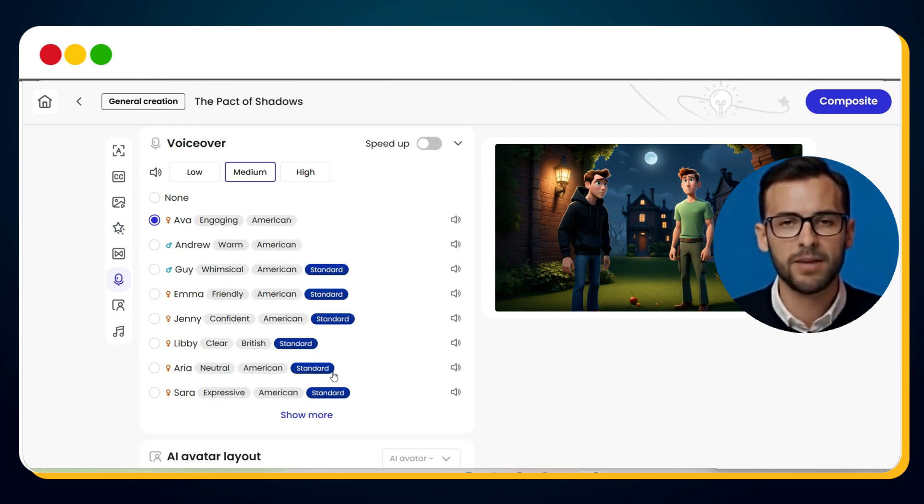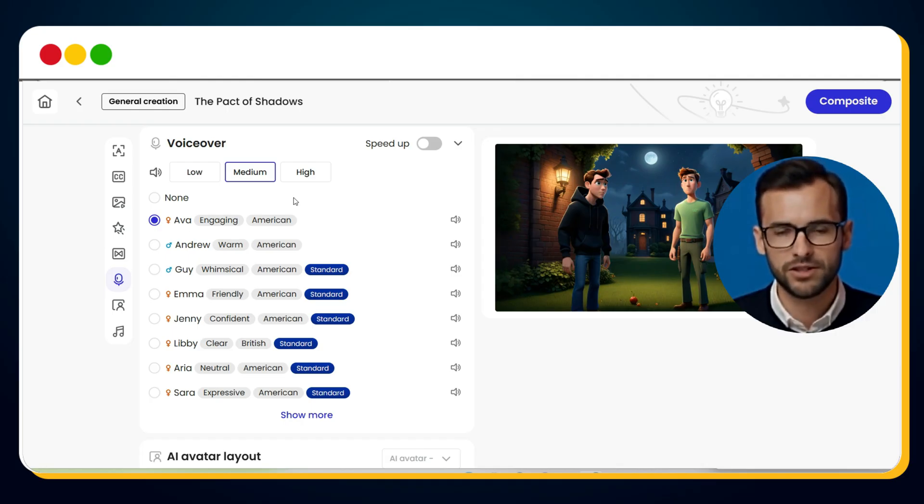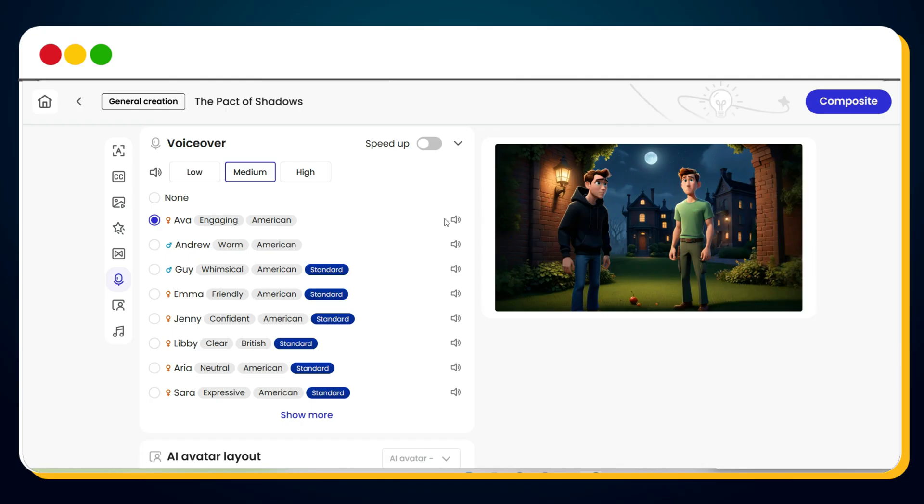Now let's talk about voice. You can preview different voiceover artists, like Ava or Andrew.